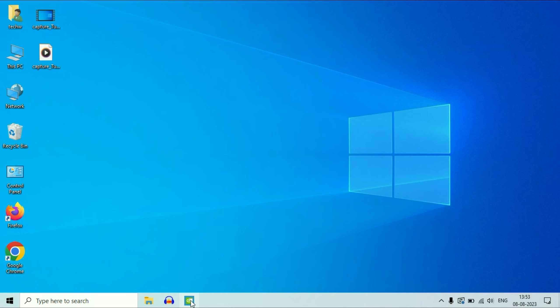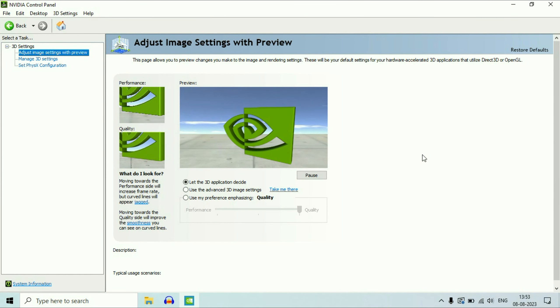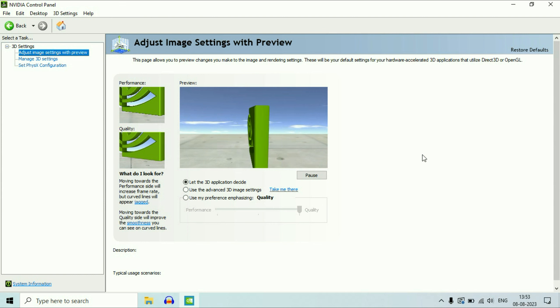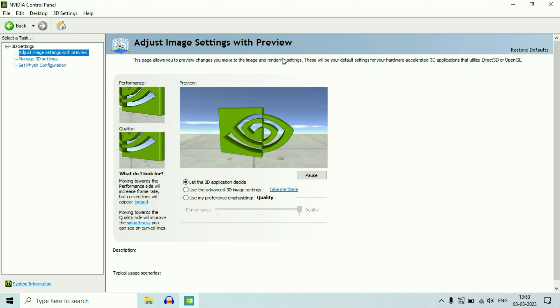Hi friends, welcome back to the channel. In this video I will show you how to set NVIDIA as a default GPU or graphics card in your Windows operating system.